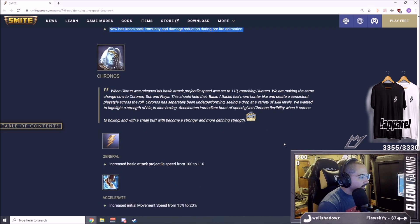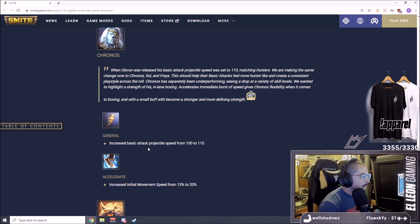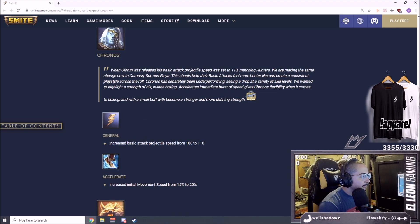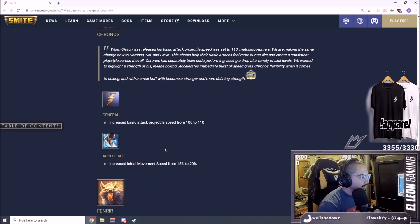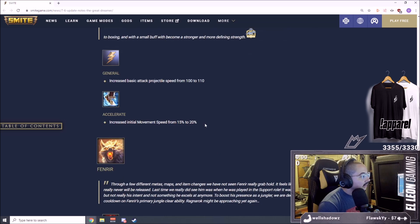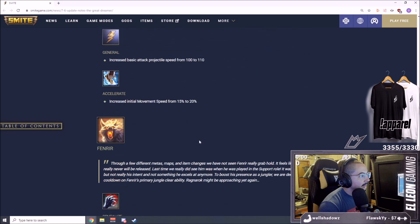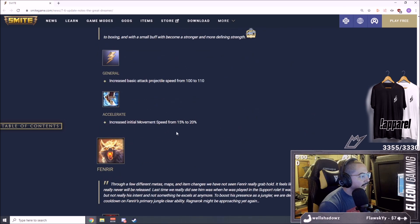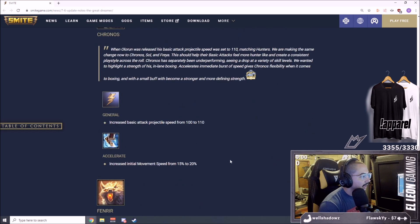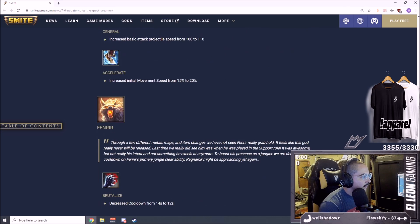Chronos in my opinion has been pretty weak in recent patches. Increased basic attack projectile speed from 100 to 110. Increased initial movement speed from 15% to 20%, pretty nice buffs. Does it put him back in the meta? I don't think so, but I think the same role as Baba Yaga. I think he's going to be a lot better with these changes.